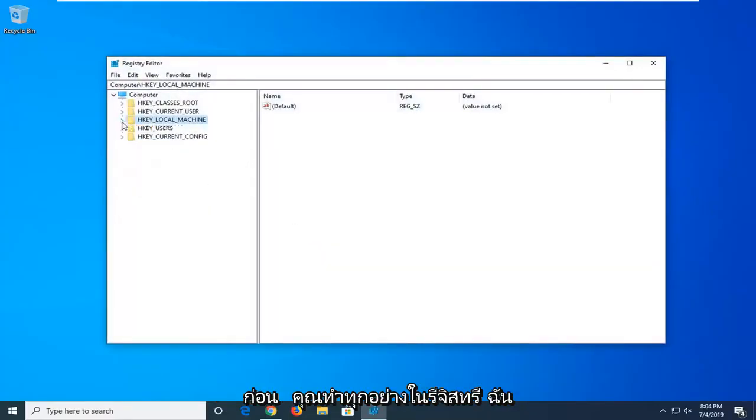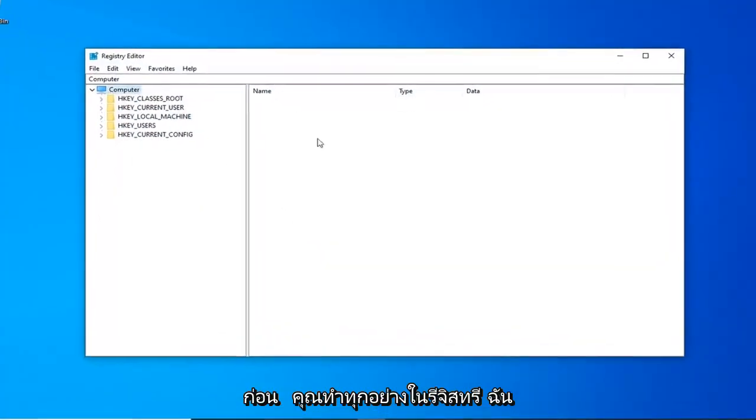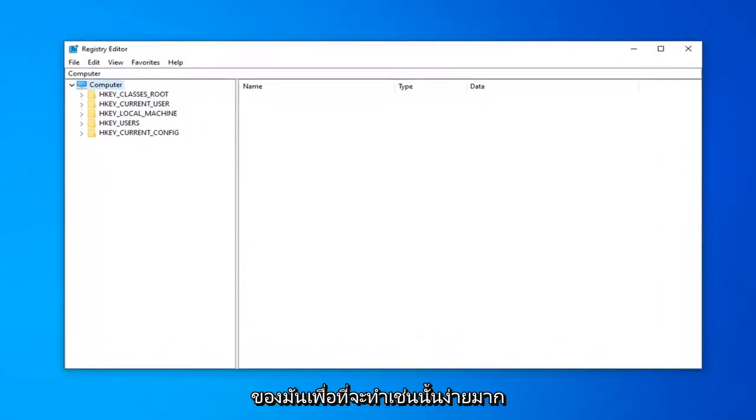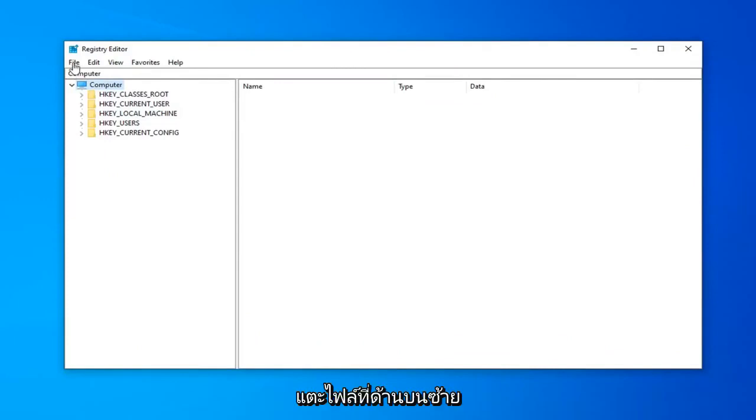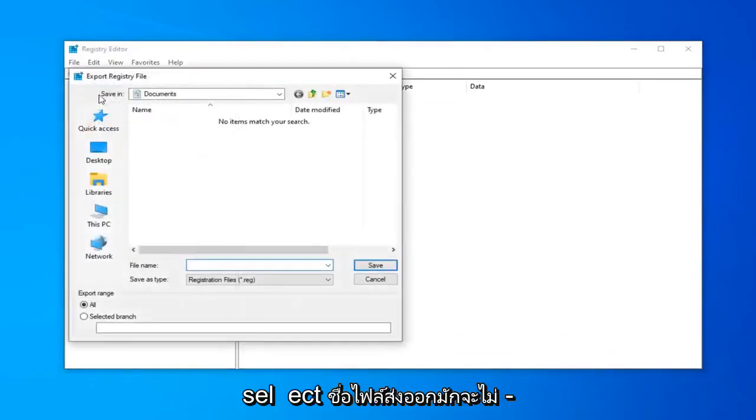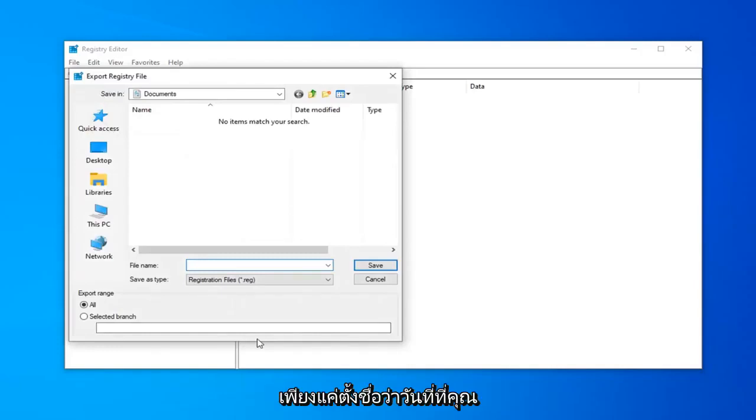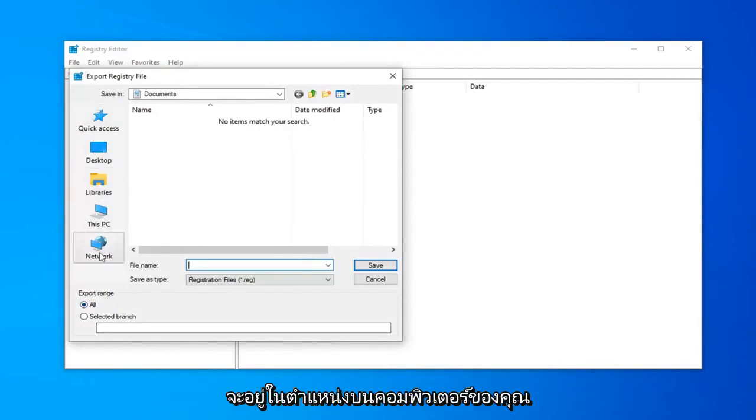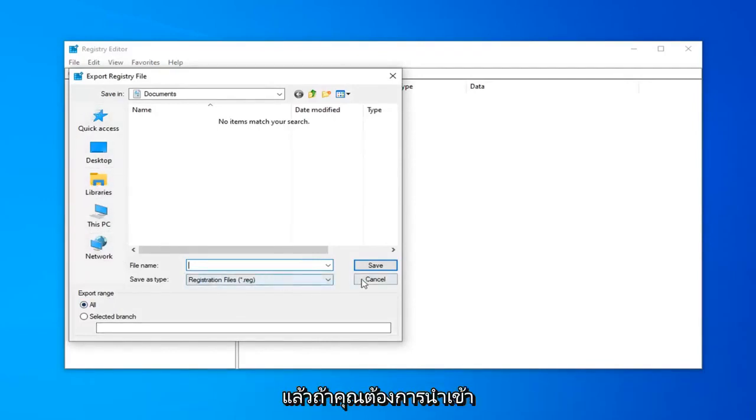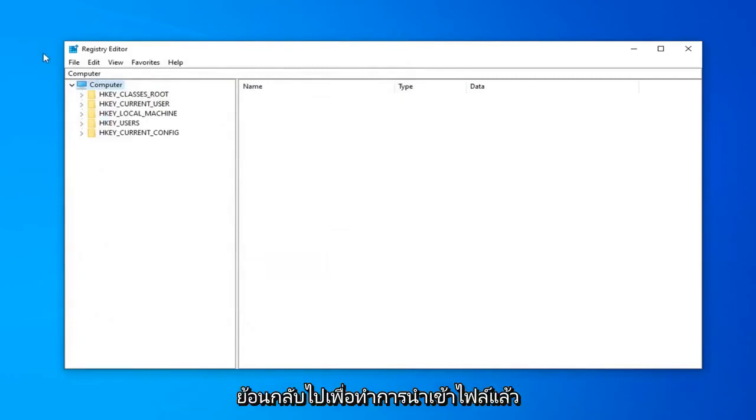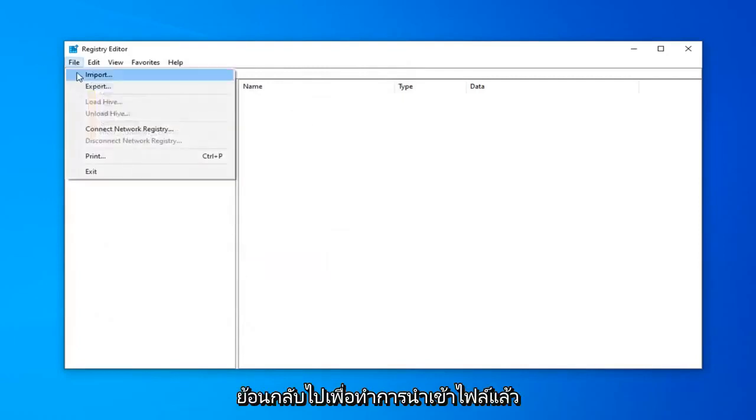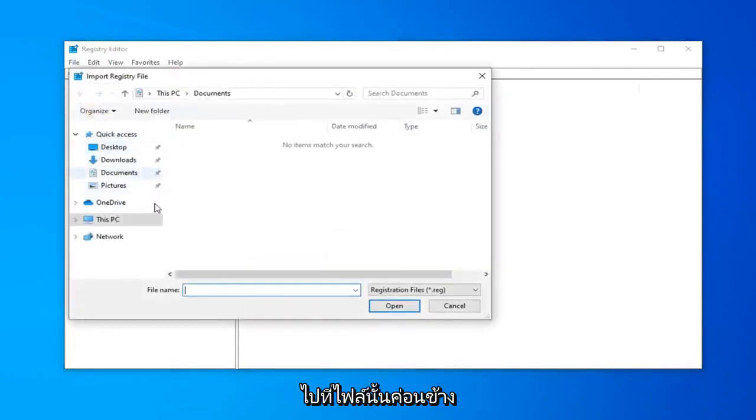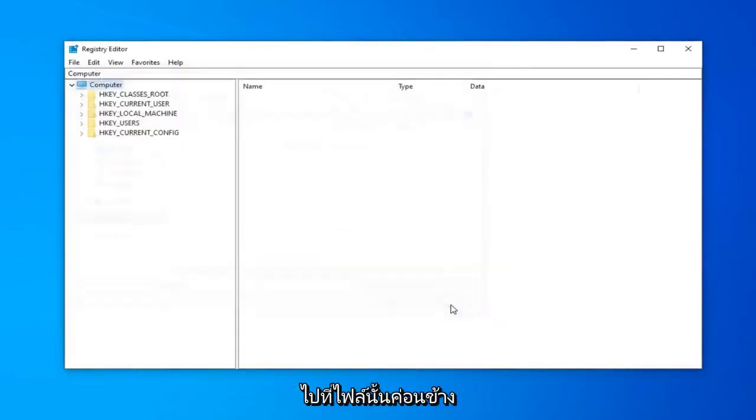Now, before you do anything to registry, I'd highly suggest that you create a backup of it. In order to do that, it's very simple. You want to just go ahead and left click on the file tab up in the top left. Select export. File name, usually I suggest naming it the date in which you're making the backup. Export range should be selected to all and then save it to a convenient location on your computer. And then if you ever need to import it back in, you should do file import and then navigate over to the file.